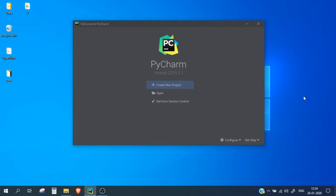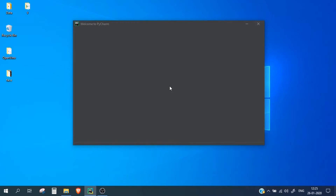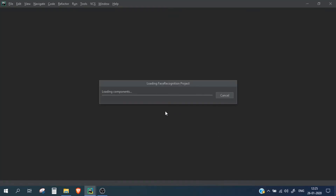I have already downloaded PyCharm and I am using it as my Python IDE — you can use any other IDE you want. I am going to create a new project, I will name it 'face recognition'. I have also downloaded Python 3.6, so you need to install Python in your system as well.